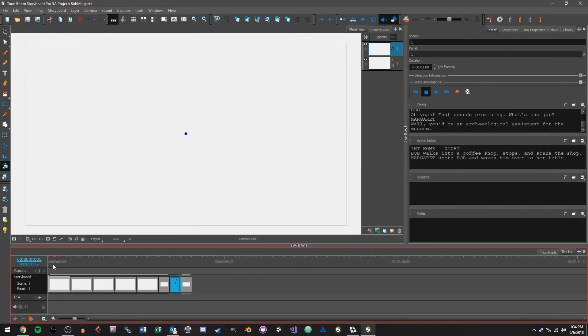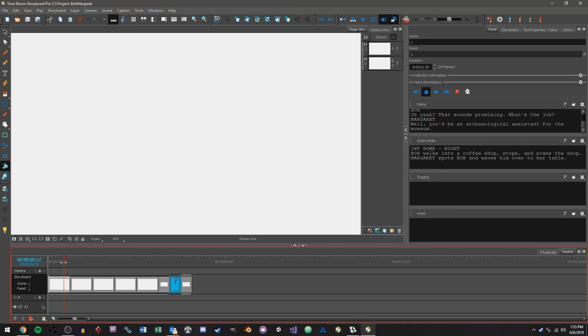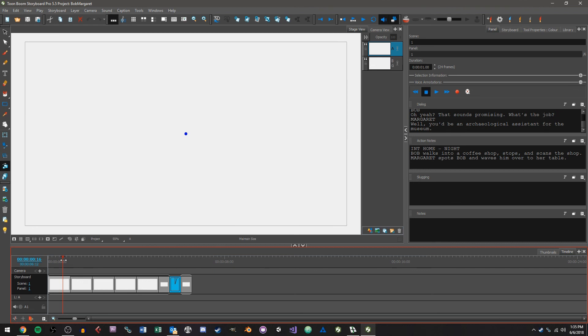But yeah that's the gist of how you import a Final Draft script into Storyboard Pro. So hopefully that gives you a good starting point for your pre-production. And yeah check us out on YouTube and follow us on social media and thank you for watching, have a good one.